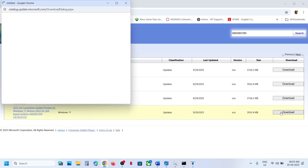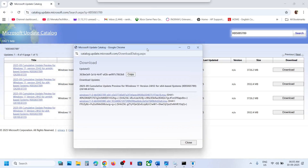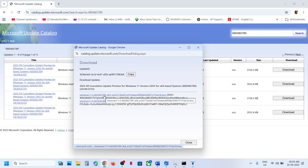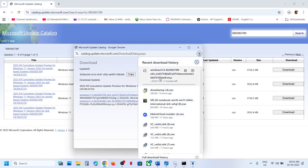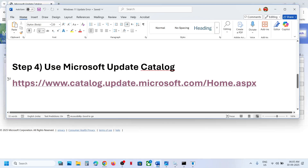Click Download on the page, then click on the file link (KB5068578) and let the download complete. Once the download is complete, click on the file and you can install this update manually. Then restart and check.